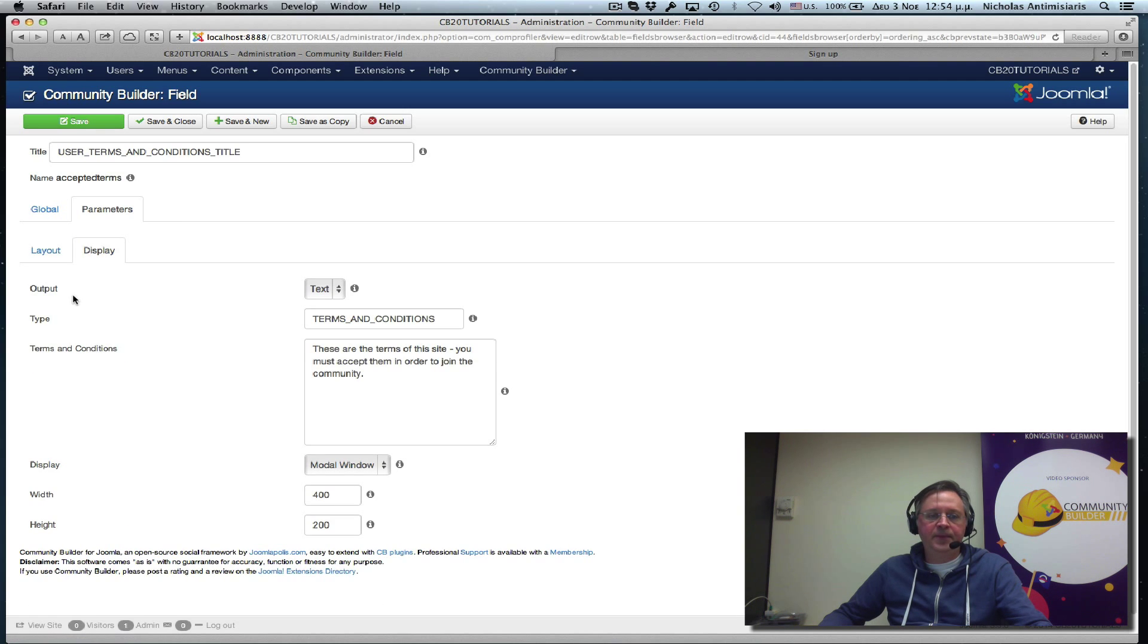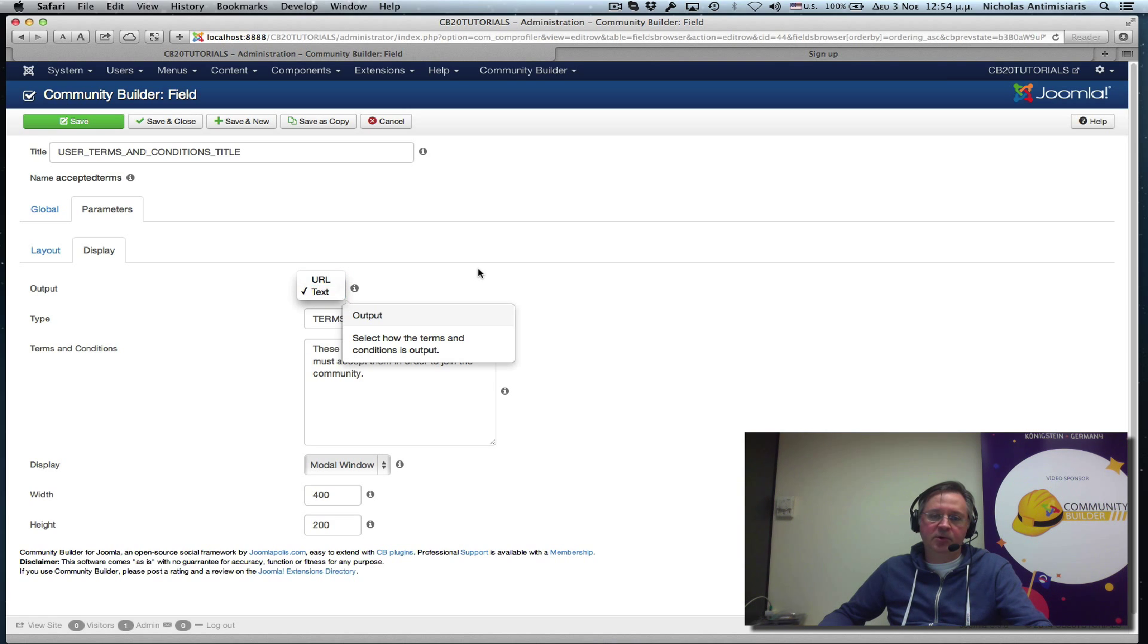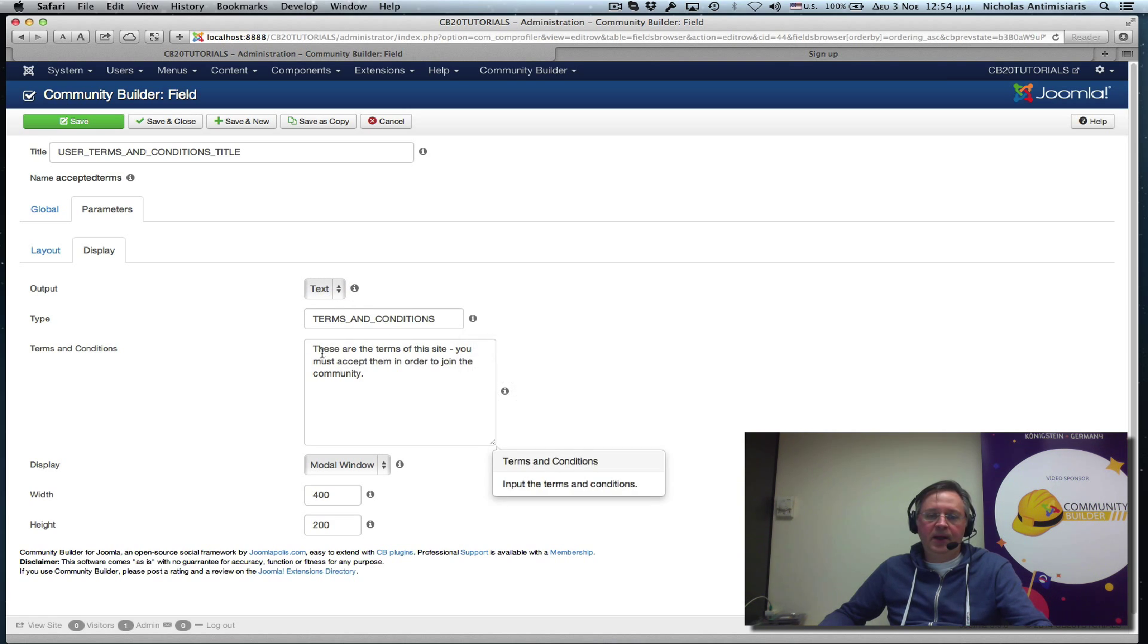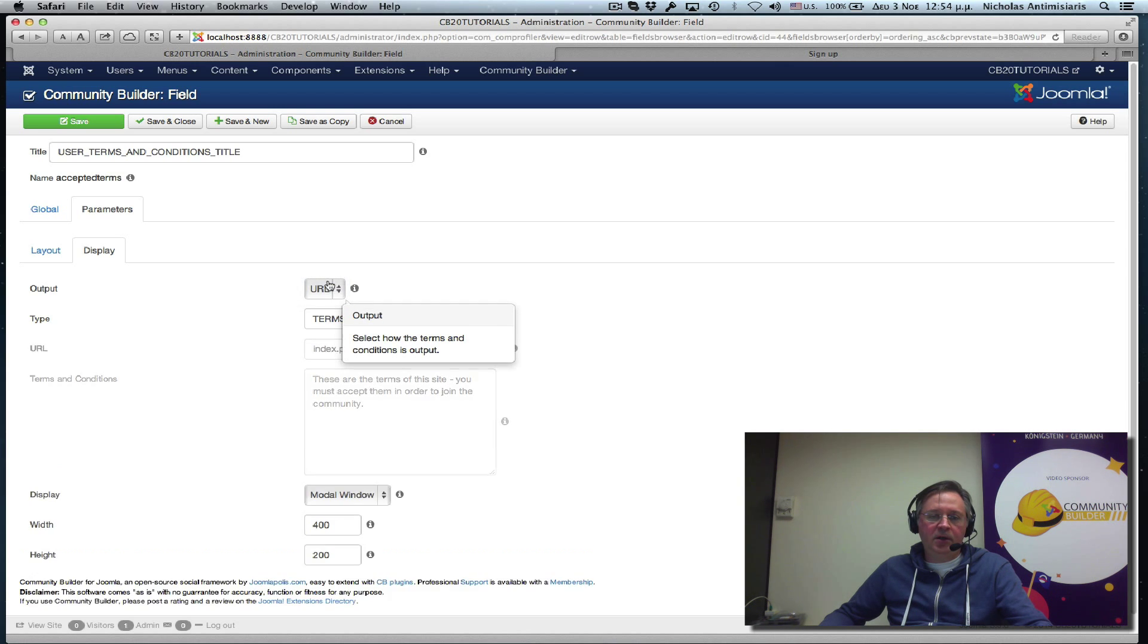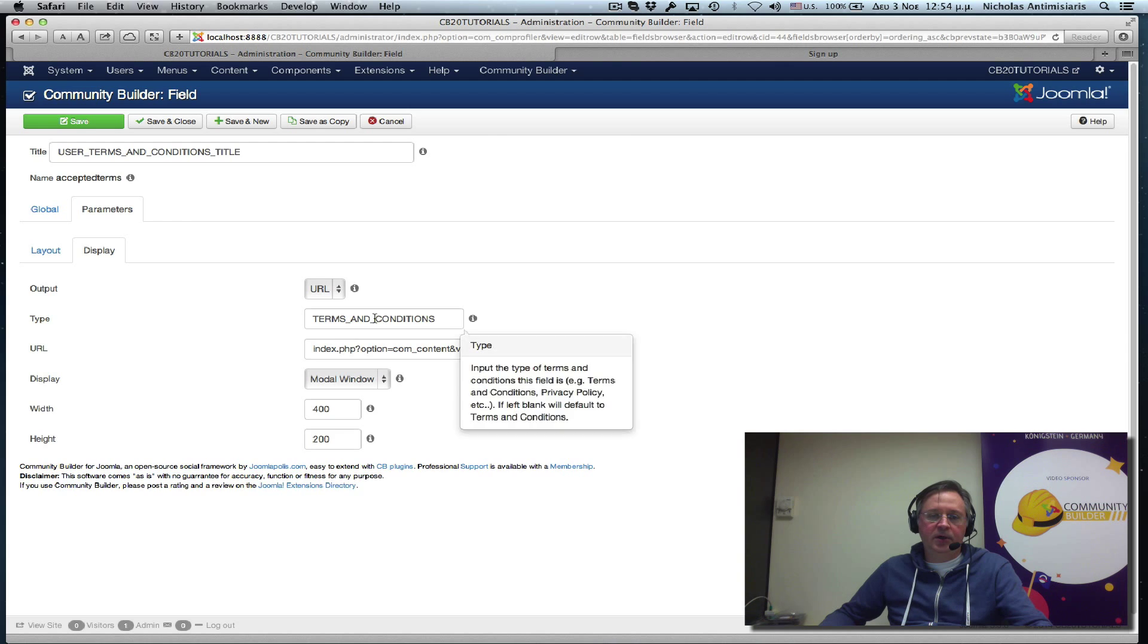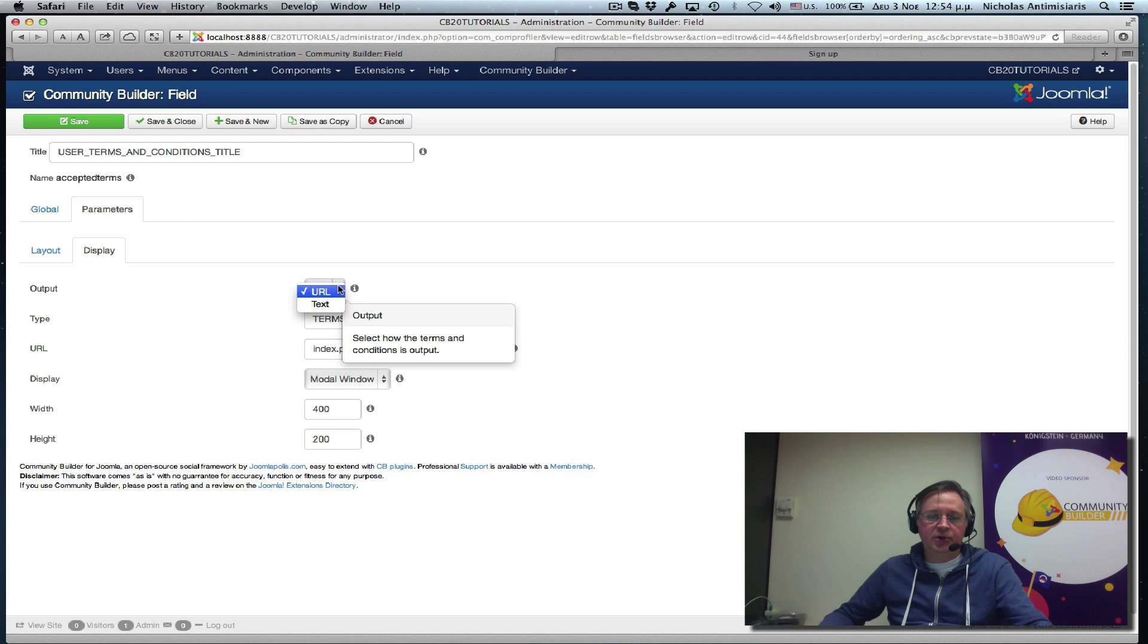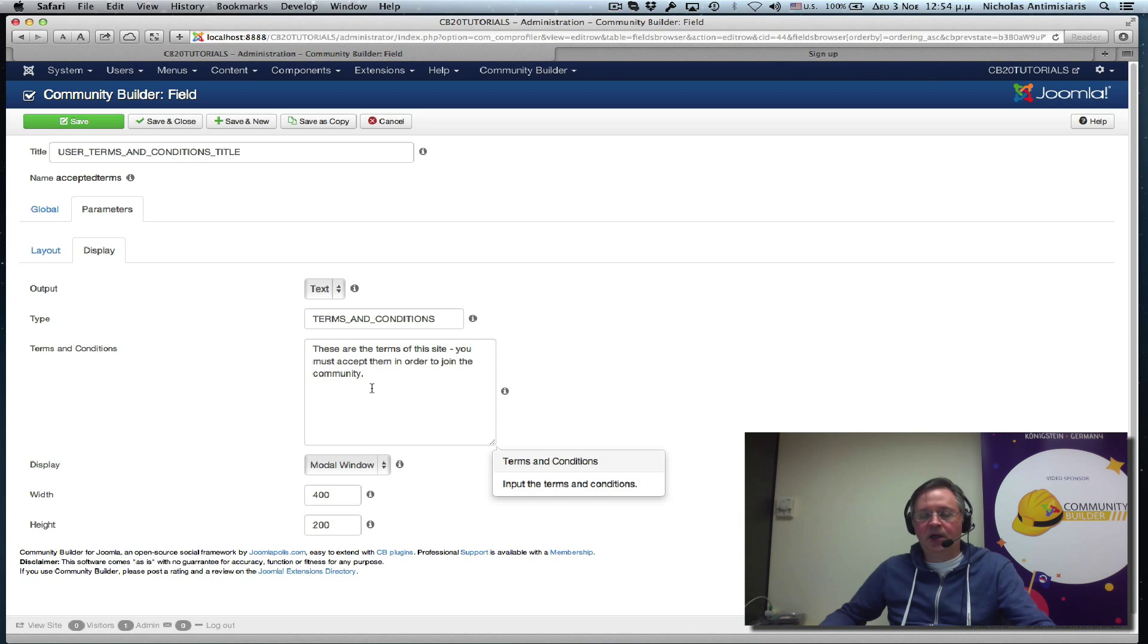Display. There are two modes here. Displays URL and text. Let's just keep it simple for a second. Keep it text mode. And see, if we have it URL, we're asked for a URL. If we switch it to text mode, a little text area pops up and we just type in what we want.